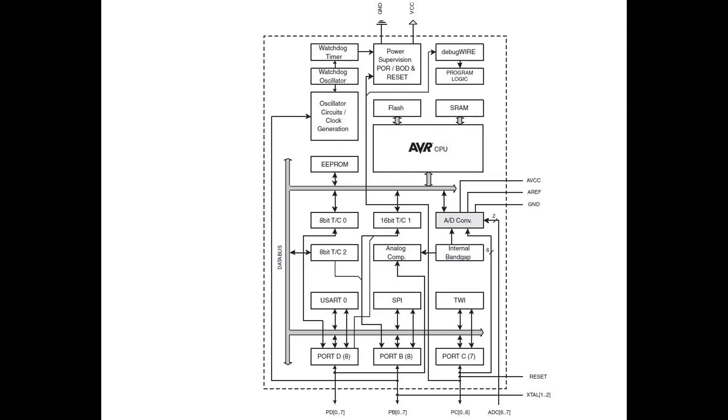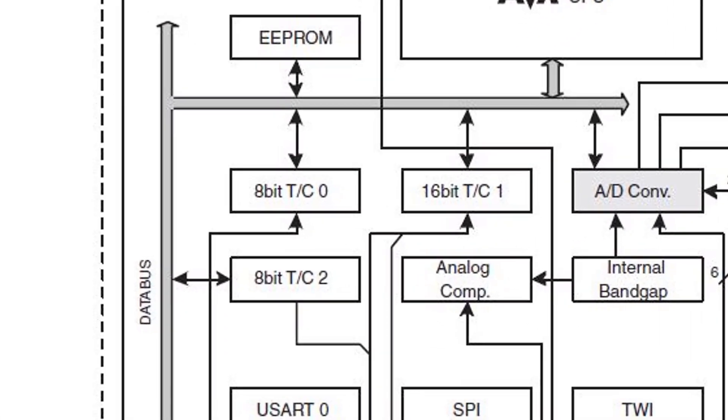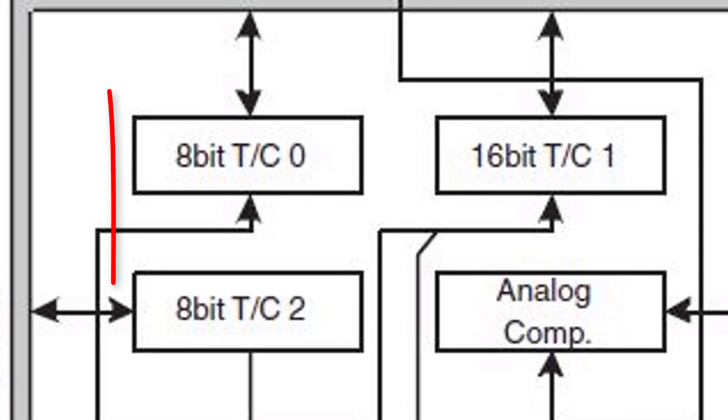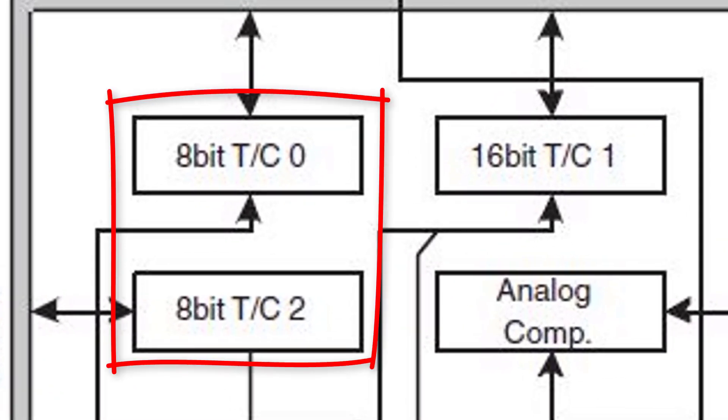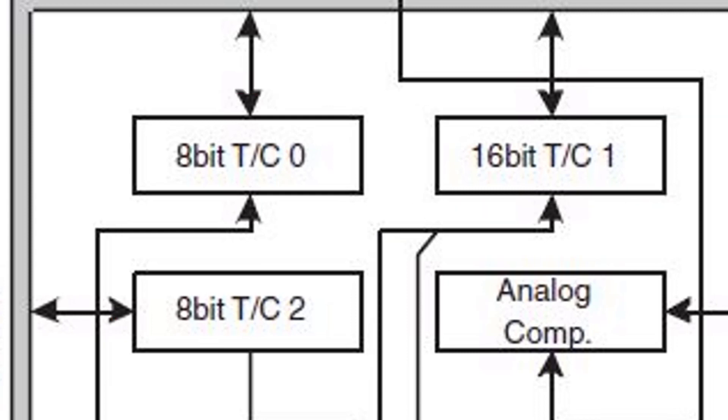The Atmega 328 controller of an Arduino Uno or Nano has three integrated timer and counter units: two 8-bit counters and one 16-bit counter. All of these counters can be configured to output a digital signal with any duty cycle.